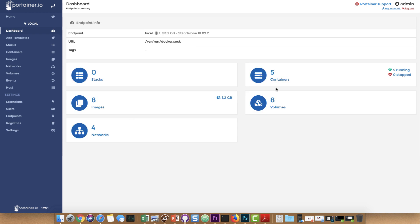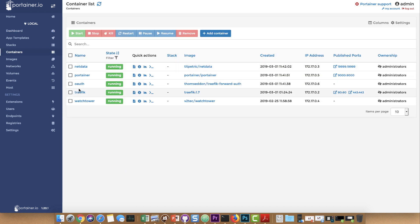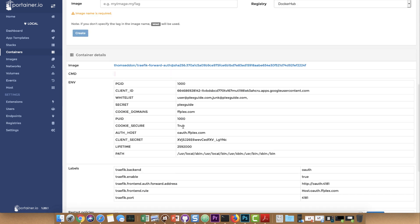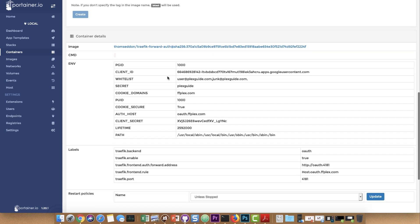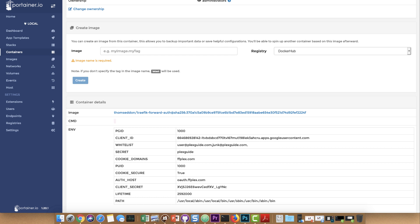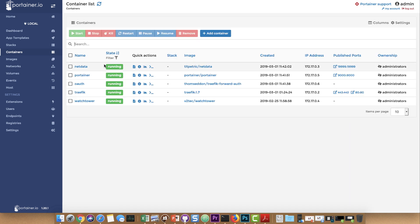I went to portainer.ffplex.com and you notice it brought up the Google authentication page — which is great. I signed in and now you can see Portainer working perfectly. That's what PG Shield does for you — you can see the O-Auth container, the whitelist, the client ID, all that good stuff. The biggest tip: if for some reason you're already signed in, clear your browser because you need to get to that login authentication page. Make sure you select the web client ID, clear your browser, and you should be good to go. Hopefully this video has been useful — please subscribe and like, and check out our next videos.